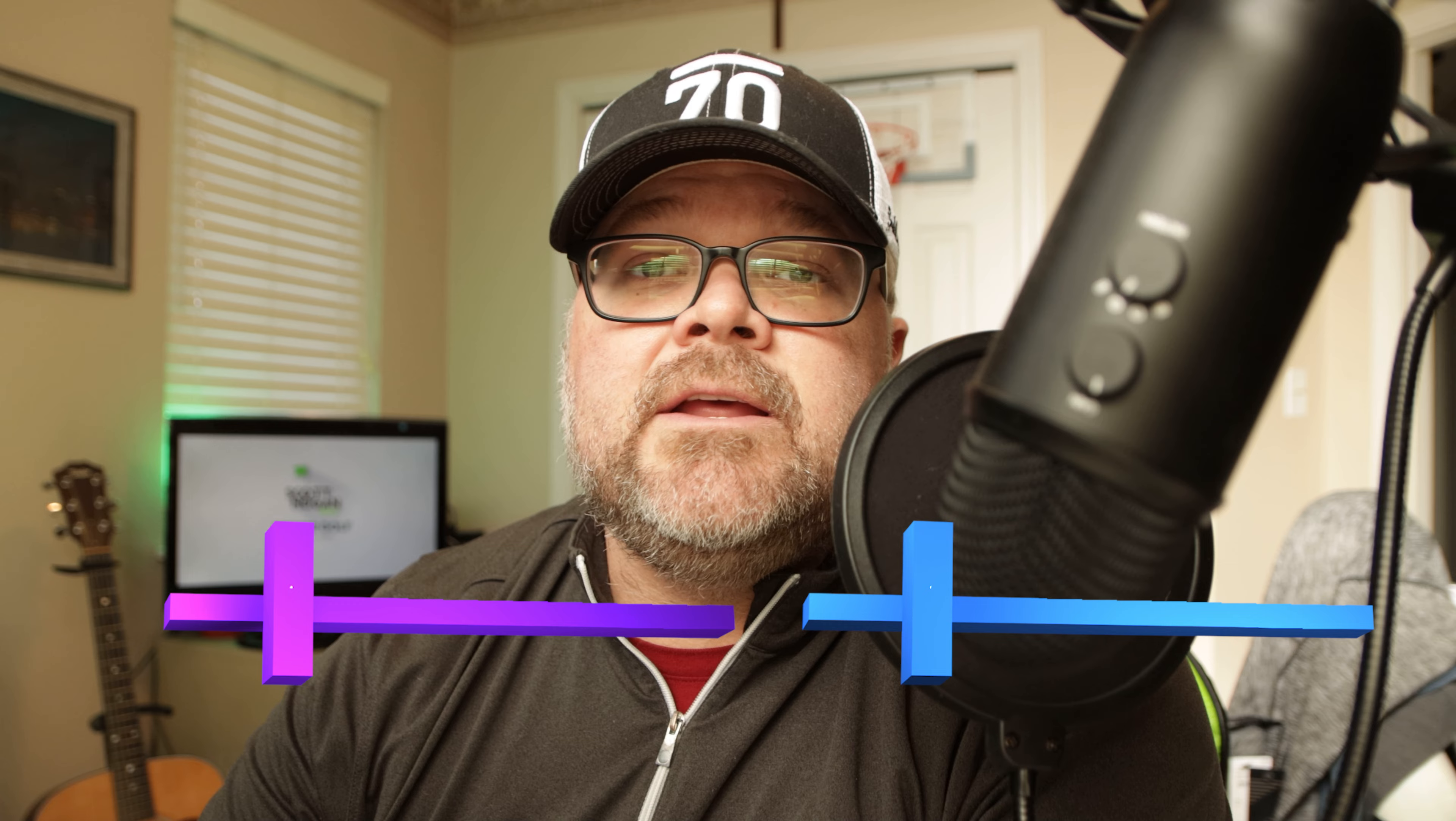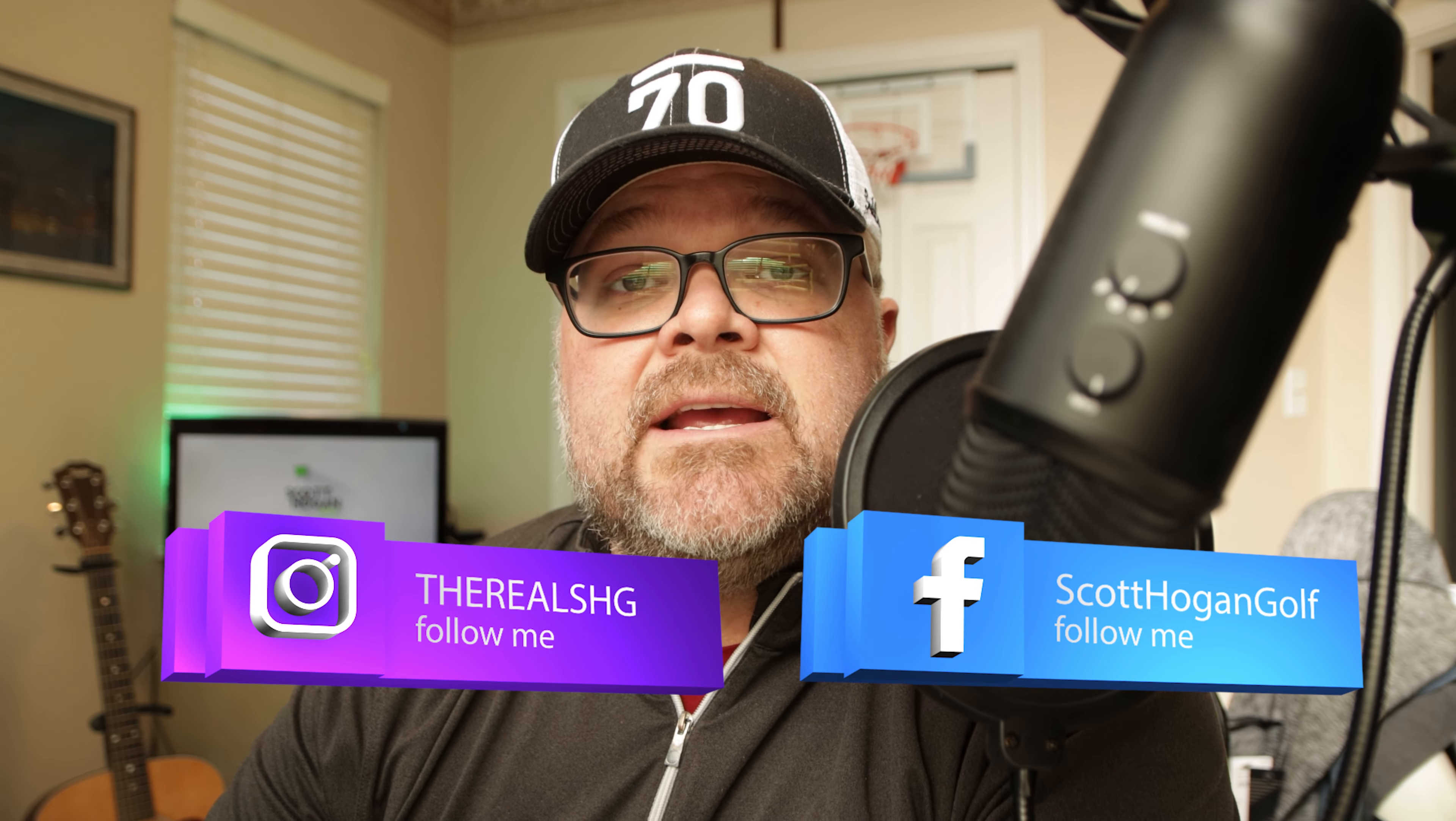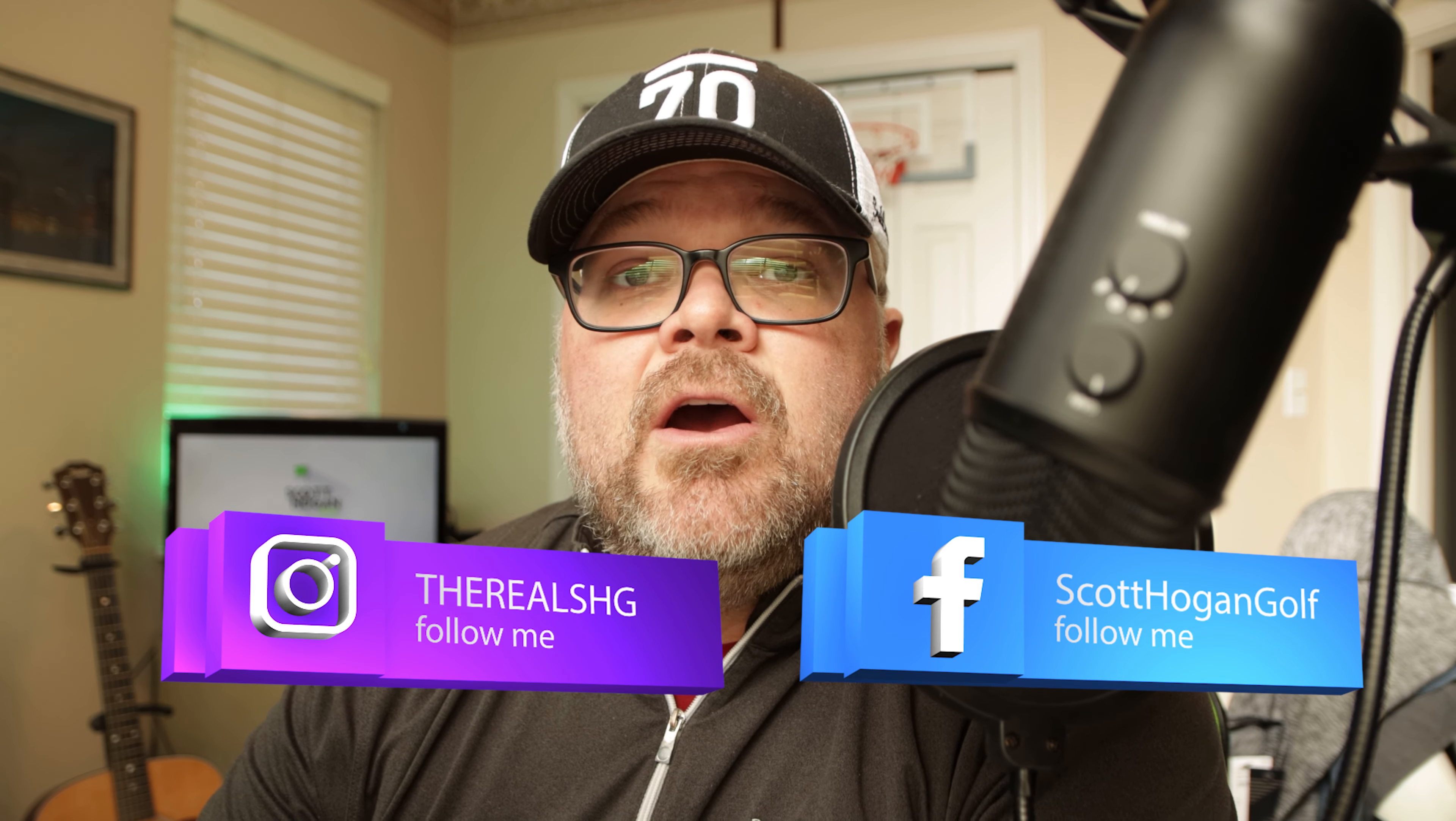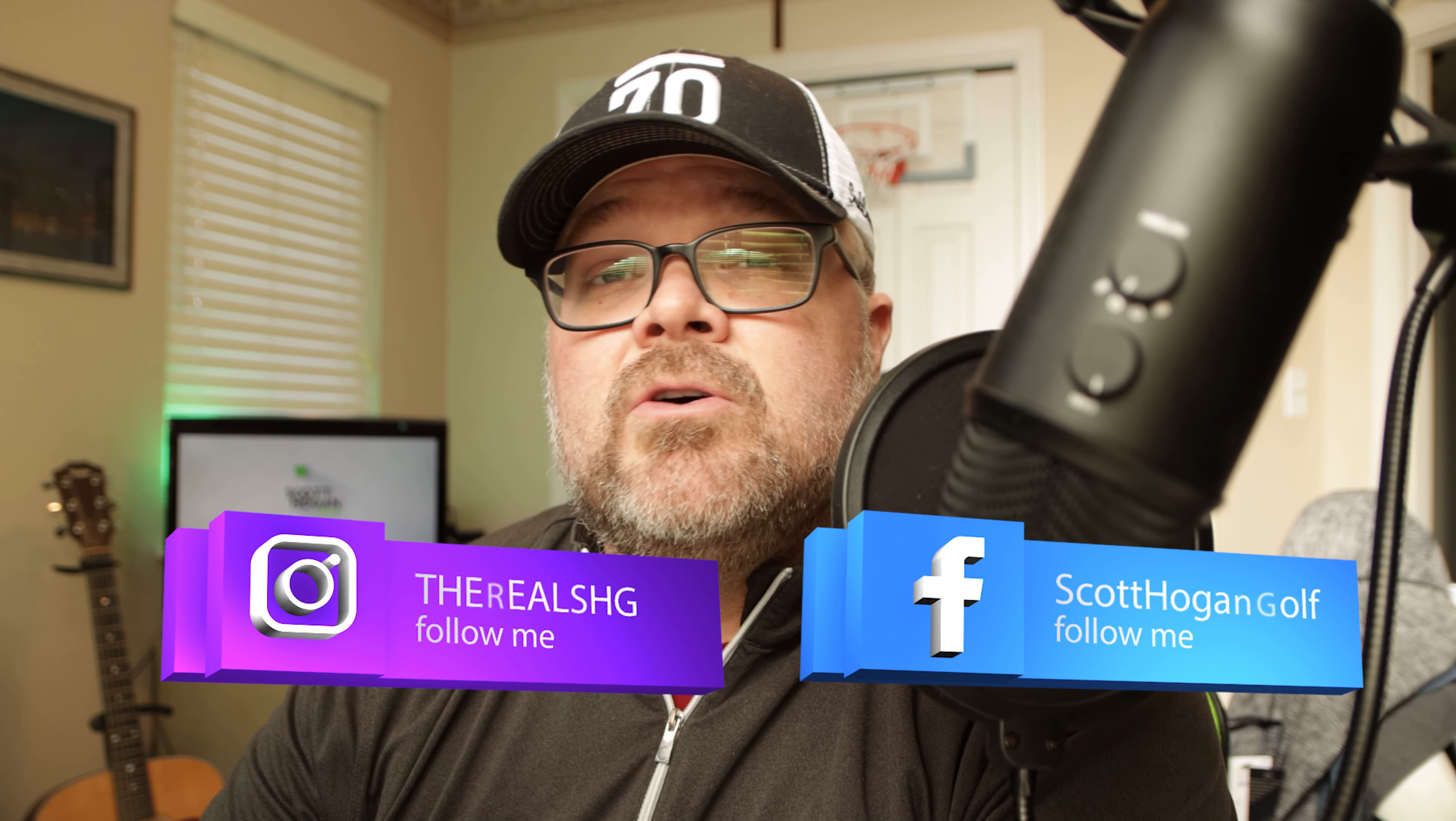I'm going to go through one today, but keep sending them in. If you want to submit, send those over on either Instagram, The Real SHG, or on Facebook at Scott Hogan Golf. That seems to be the easiest with sending pictures. I'll keep doing this as long as you keep sending them in and feel free to send it in more than once.